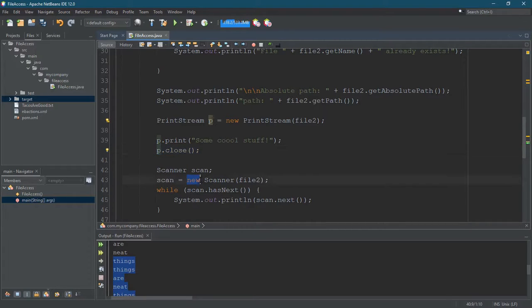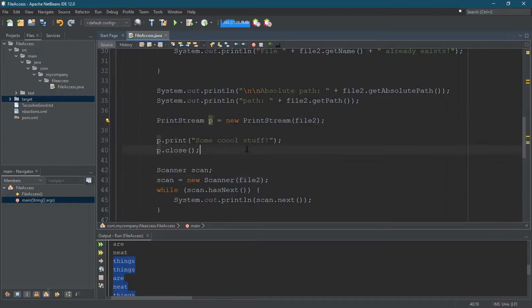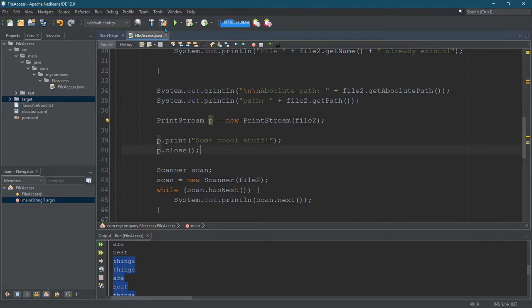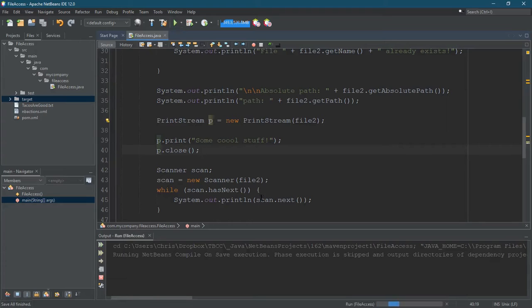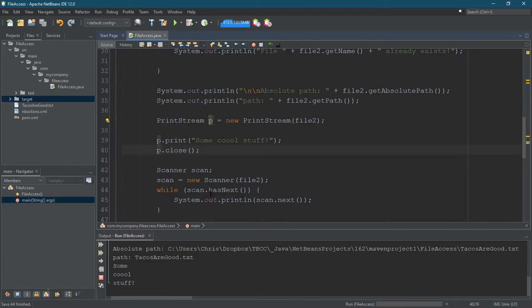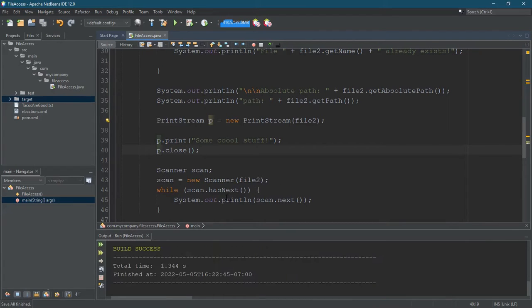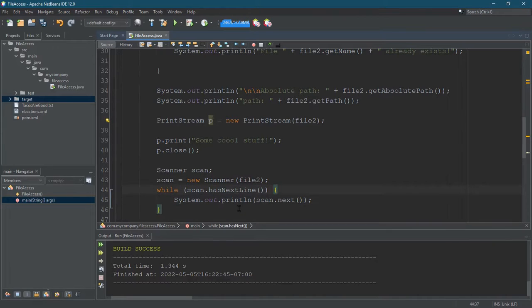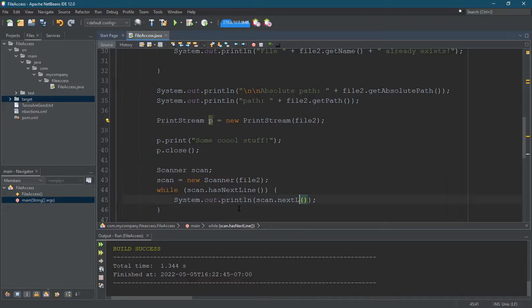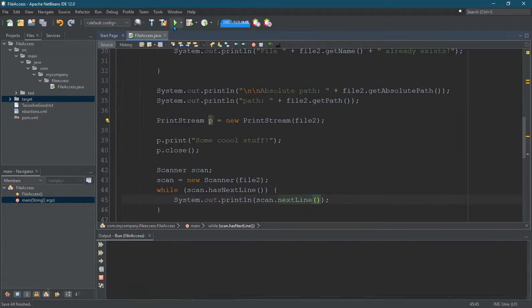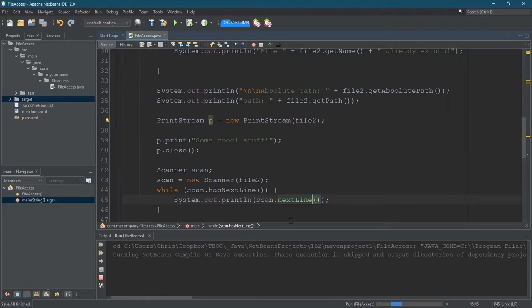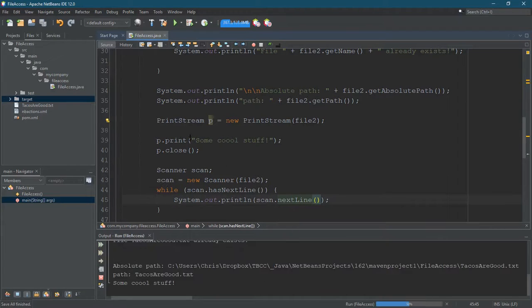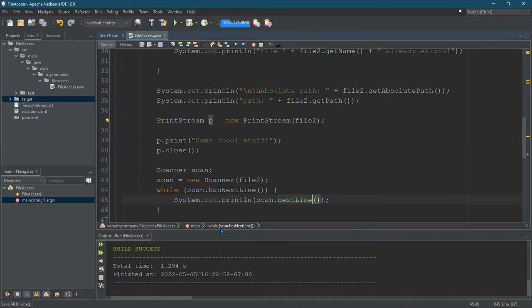So, then the scanner can now access the file. I'm a little nervous if we take out the close, what will happen? We'll do that in a minute and have some fun and see what happens. And I really want to go back to Hasnex line because that output for us is more useful. And remember, I ran it twice. So, I printed stuff, cool stuff twice.